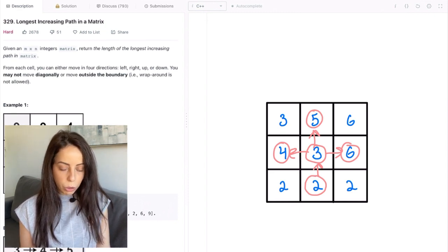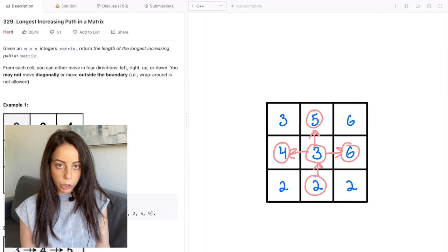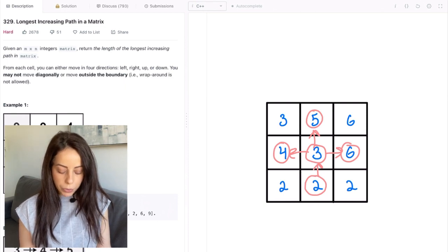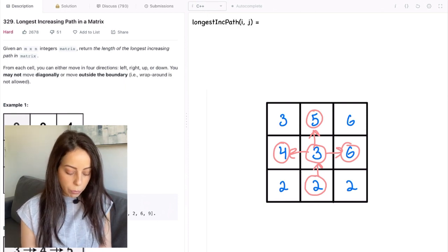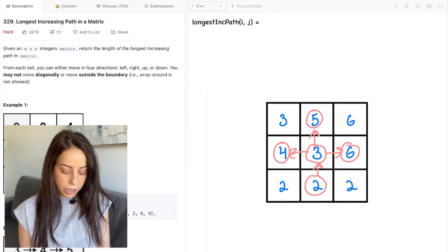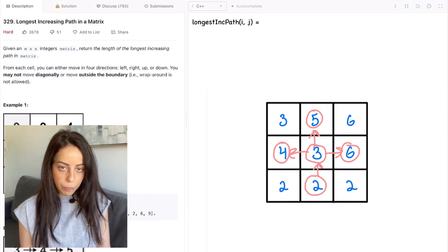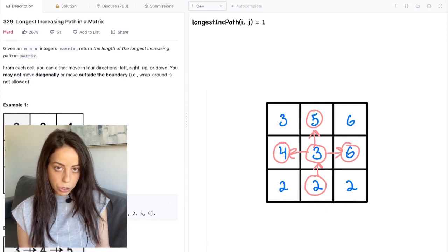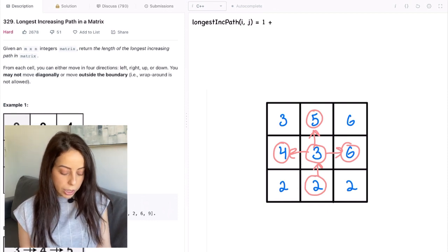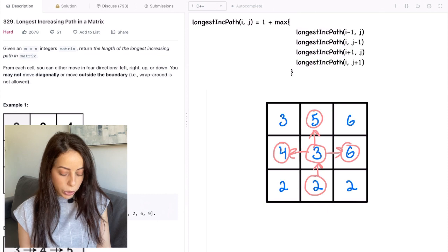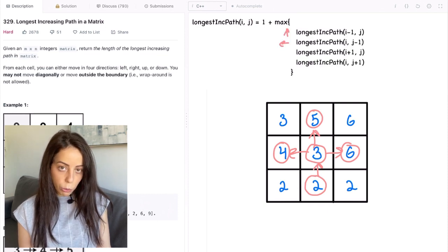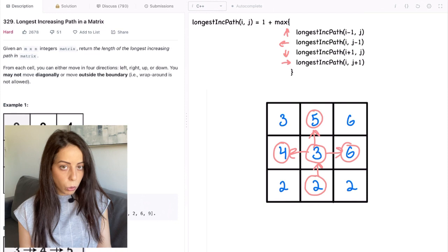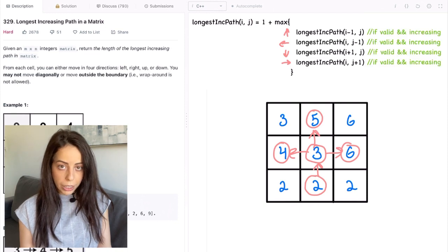What we want to know is the length of the longest increasing path that starts at a given position. From this position, we have three valid increasing directions. So this cell can link to the longest increasing path that starts here, or here, or here — and obviously we choose the longest one. The recursion formula is: the longest increasing path starting at position i,j equals one for the current position, plus the maximum of the longest increasing paths starting at each of the four directions, considering only valid increasing directions.